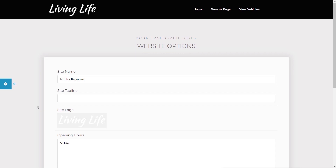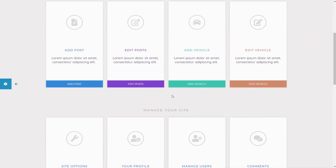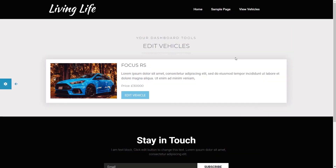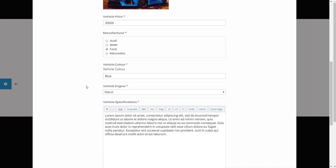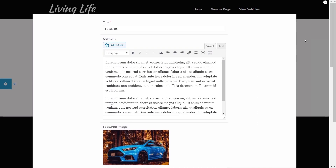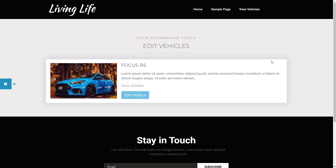Going into edit vehicle, I can see any vehicles listed to me as the person who created the post — I won't see anybody else's posts, only my own. Clicking on edit vehicle opens a pop-up where I can edit the title, content, featured image, and all the extra information that's part of this custom post type, such as price, manufacturer, and vehicle color. It's a very versatile way of creating a custom user dashboard, removing any access to the WordPress dashboard itself, and it also looks a lot better.